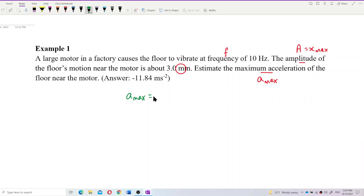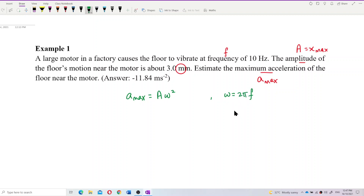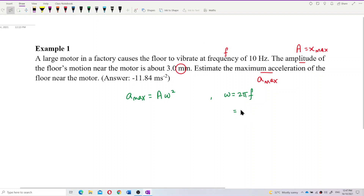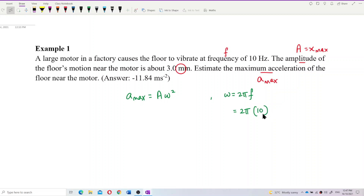The maximum acceleration is equal to A·ω². However, we don't have omega directly, but we know that omega equals 2πf. Since we have the frequency, we can substitute it in to find omega.